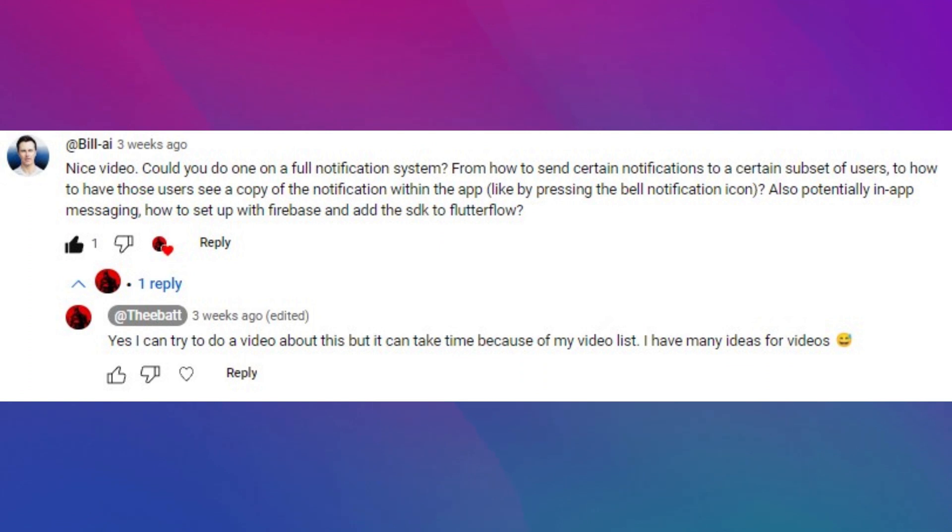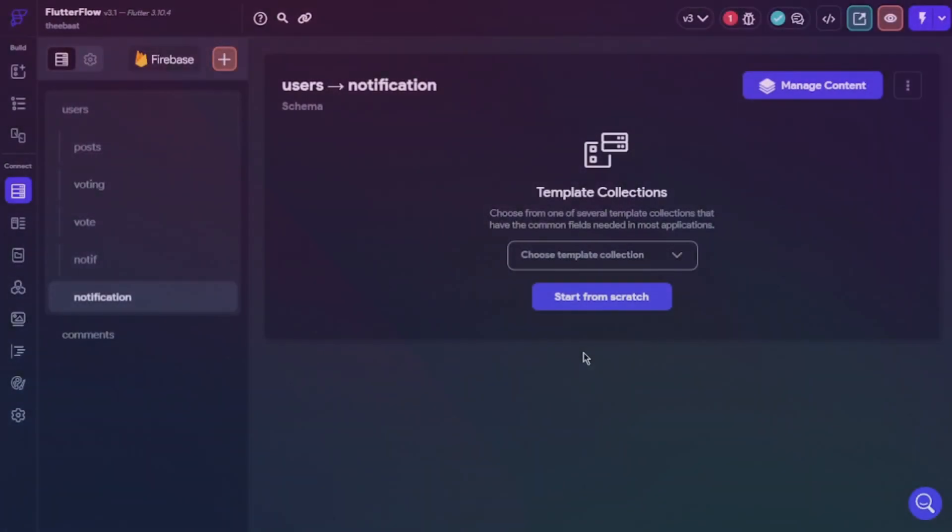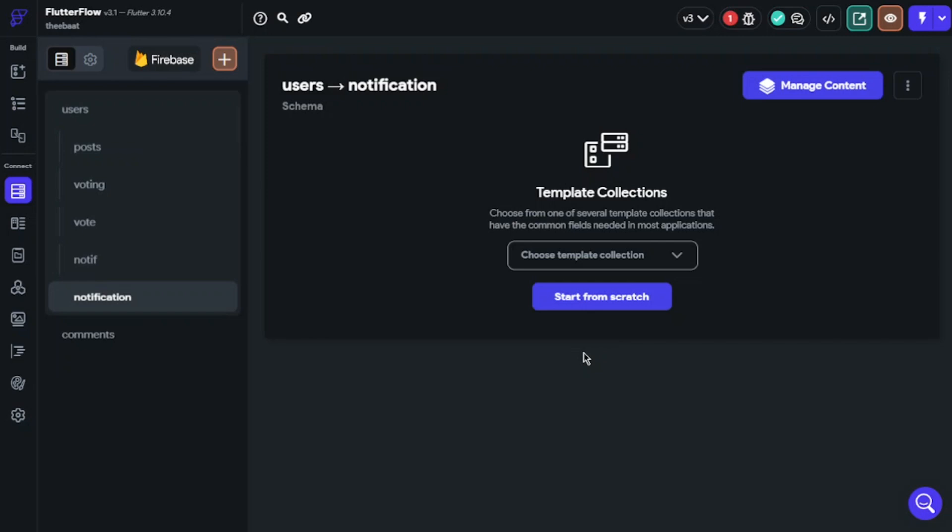Today we're going to learn how to build a notification page system on Flutter Flow. Dear Bill.ai asked me to build a system like this, and we can make it real now. Sit back and find the solution with me.